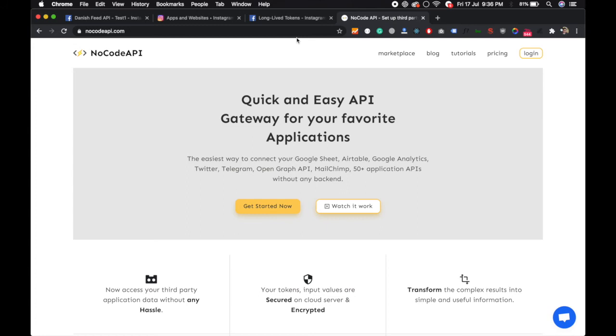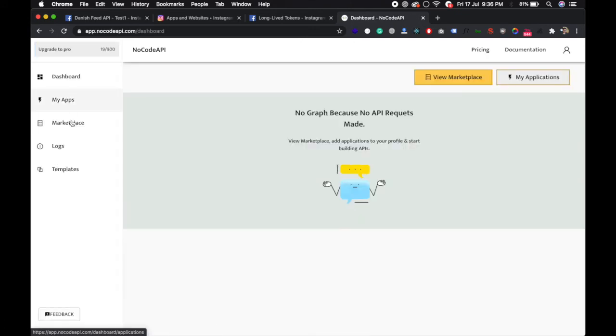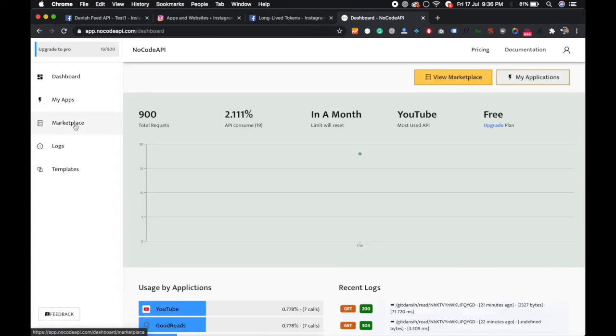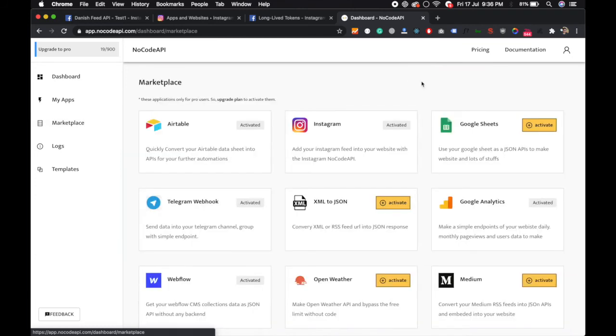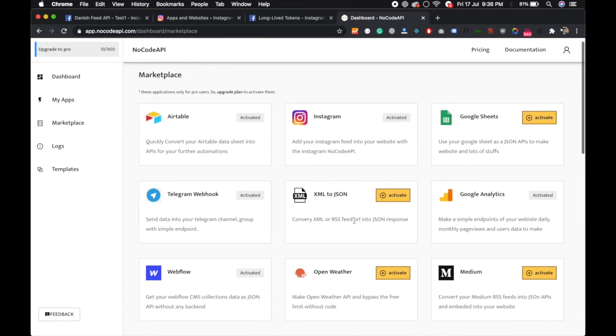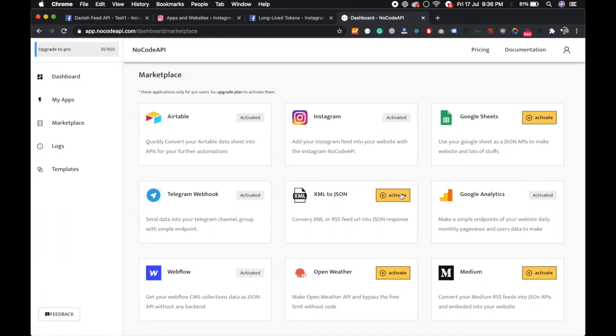It will never expire and it will also save your rate limit. Just login. I'm already logged in, so it directly comes to the dashboard. Now go to the marketplace. Instagram API is already activated. If it's not activated, just click on this button and it will be activated.